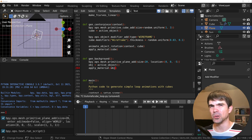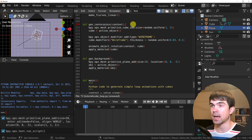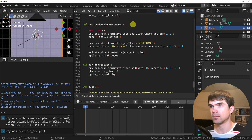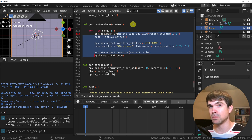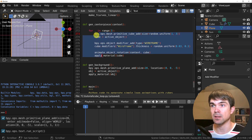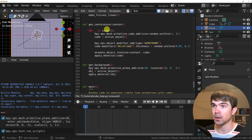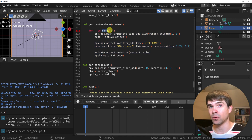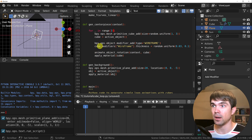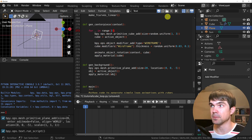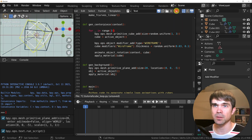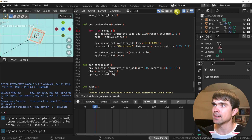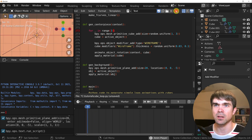Now let's add a for loop in the gen_centerpiece function to add more cubes. I'm going to select all this code and hit tab to indent it, so everything fits under the for loop. I'm going to use a range from zero to two, which is going to repeat three times. I'm going to run the script and as you can see, now we have some cubes generated. I'll hit space and just continue to run the script.